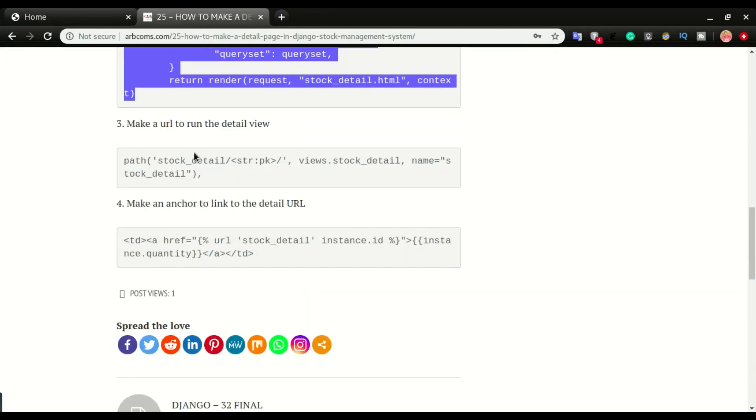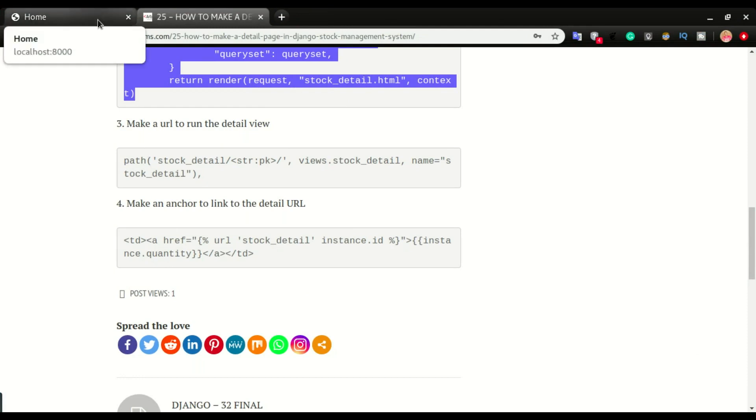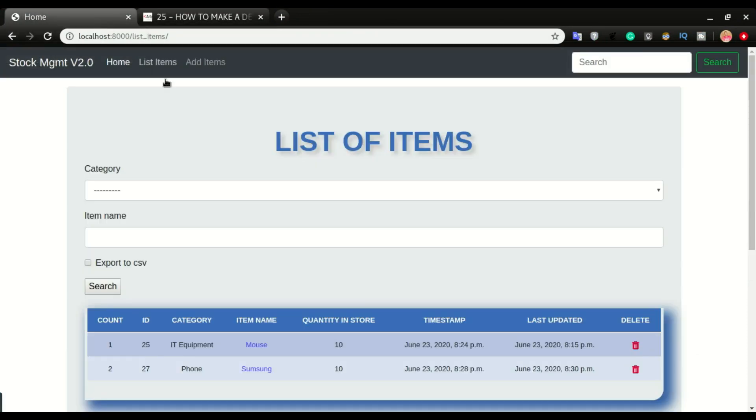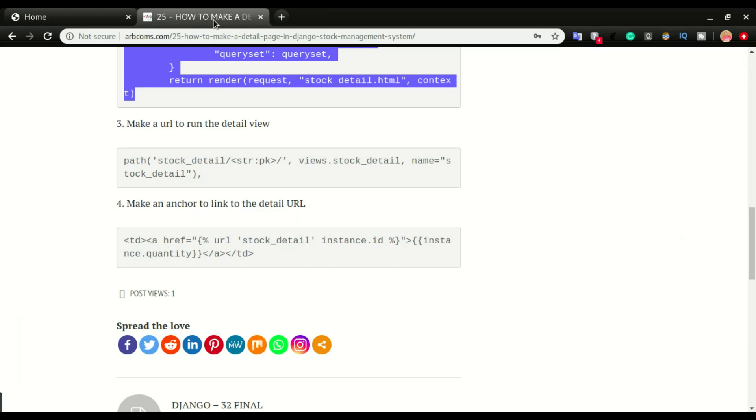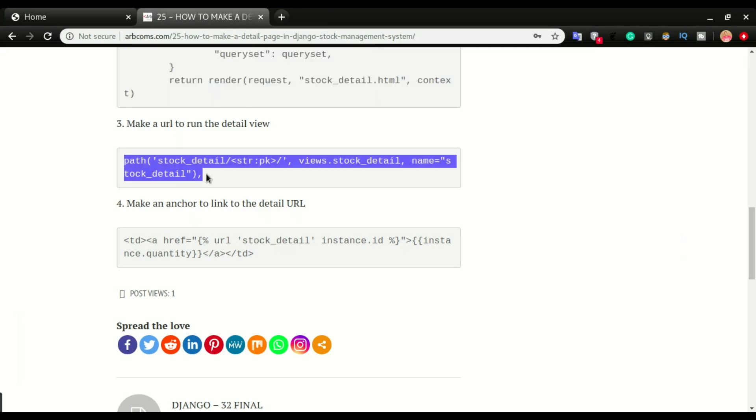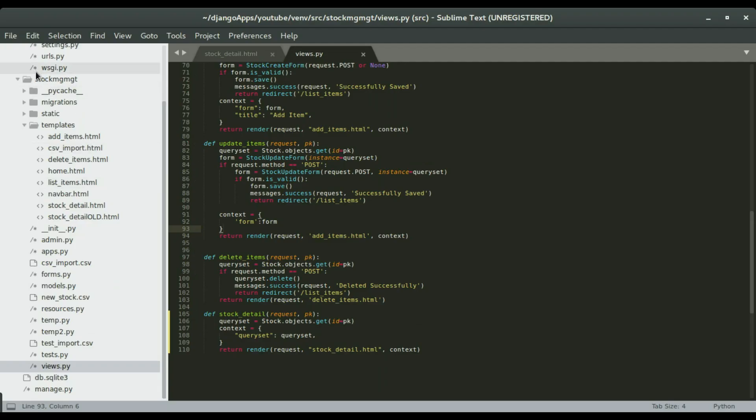I'm going to make a URL. This URL is what we're going to click to take us to this detail page. Like if I go to the list of items, I want to have a URL. If I click on the stock level that is number 10 right here, if I click on this number 10 I want it to take me to the stock detail page where I can do the issuing and receiving of stock.